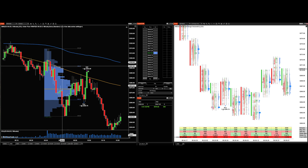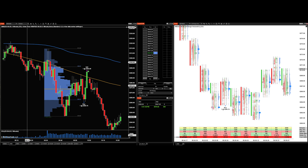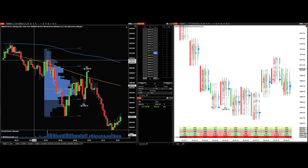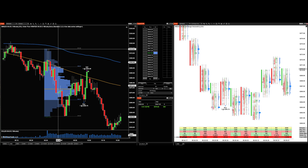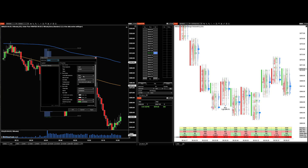Up here I have an SMA 233 and the order flow VWAP — this blue line is the VWAP and this is the SMA. My data series settings are all standard. This is my ES chart on a one-minute time candle chart on this side of my screen.